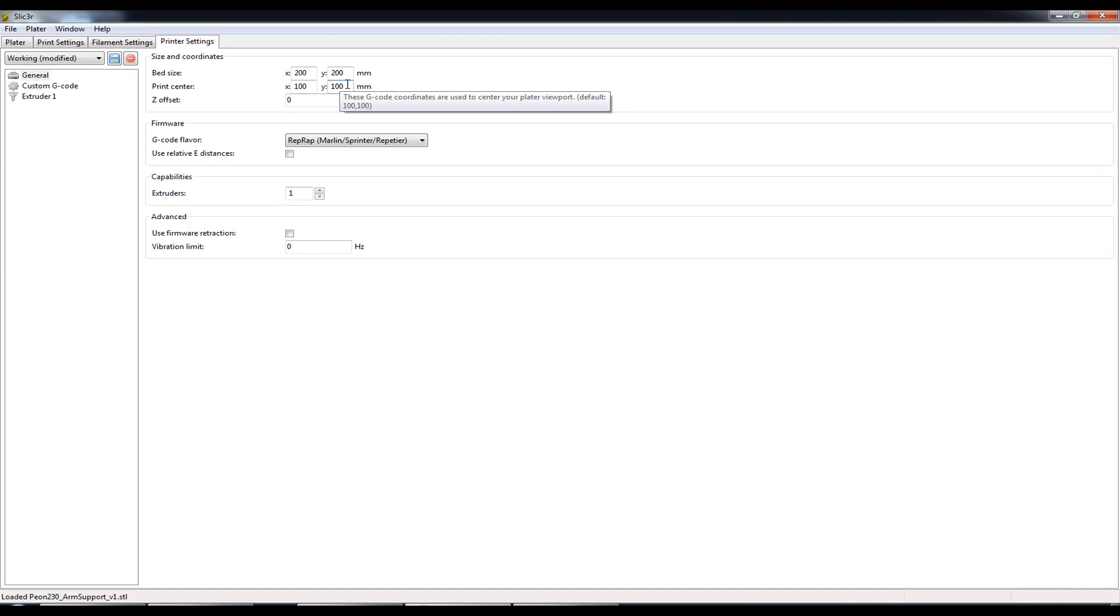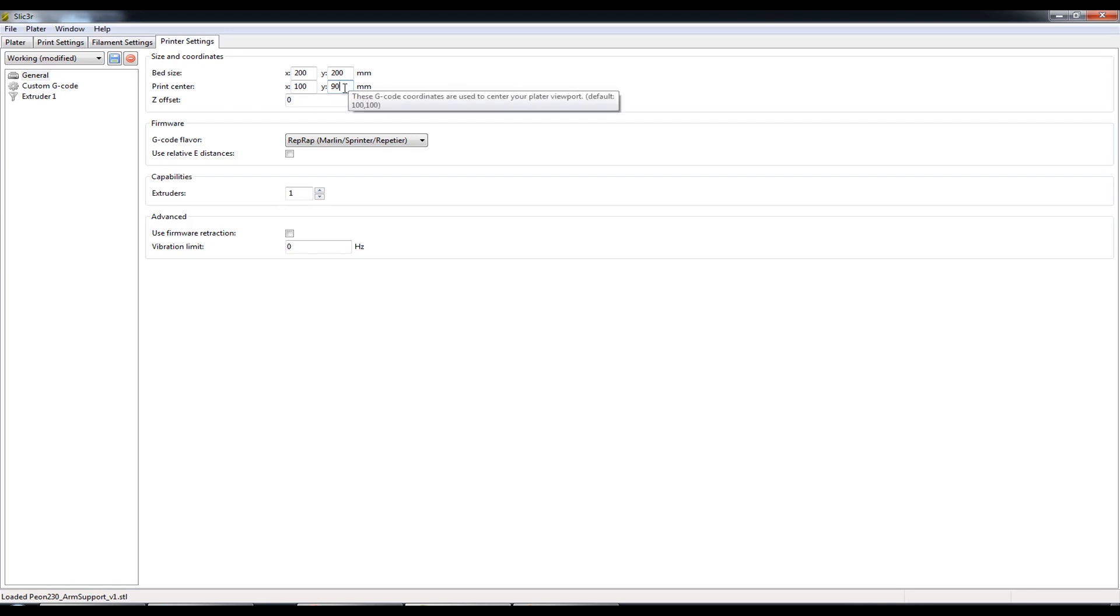I might bring that back down to say 90mm. So now all of a sudden it's going to print slightly down on the heat bed in relation to where 0 is. Which means it's going to print pretty much dead center on that piece of blue painters tape. It's not going to print any surface down on the seam.